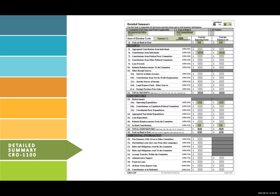Line 12 is a total of all receipts. Line 18 is a total of all expenditures. For Line 19, you'll add lines 4 and 12 together, then subtract line 18. The total in both columns should always match for line 19. This should also match the total in your committee bank account.